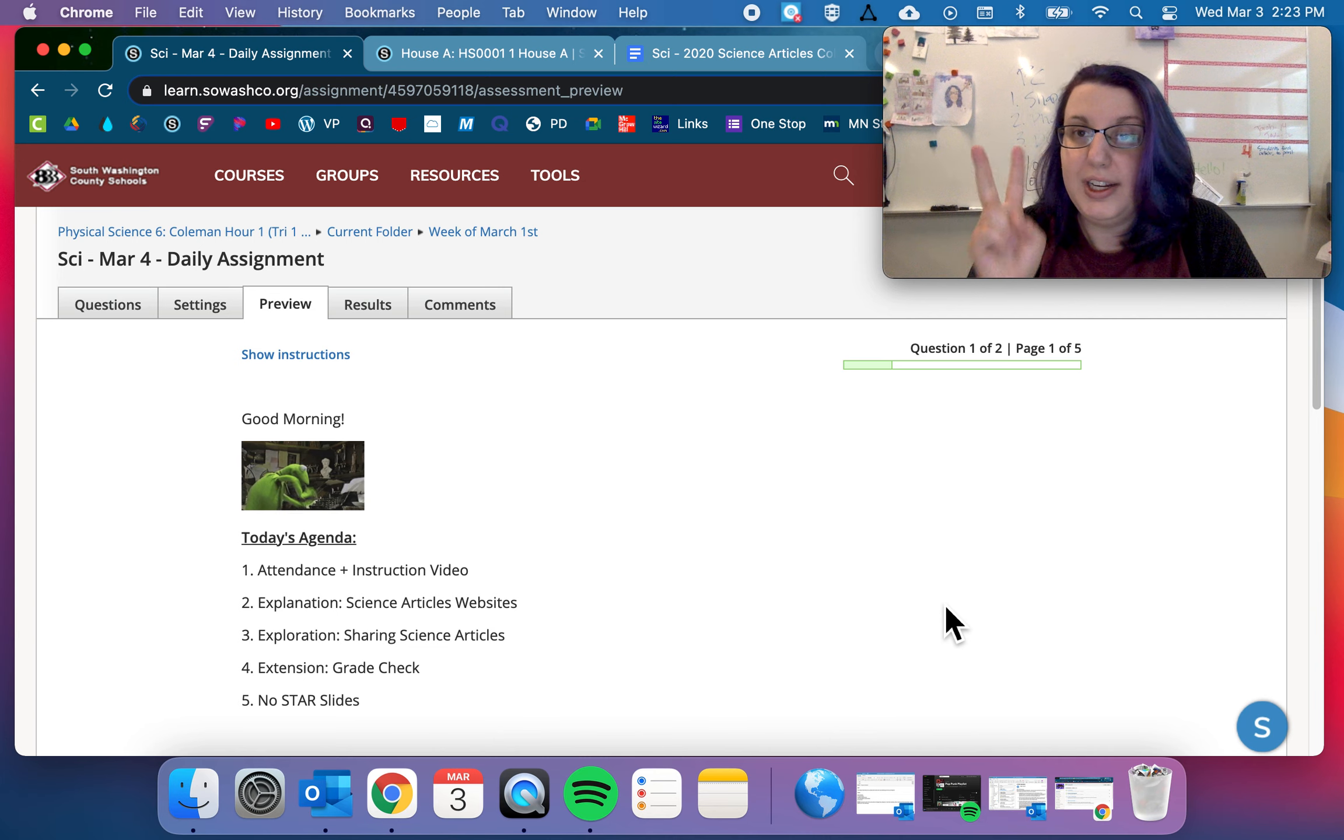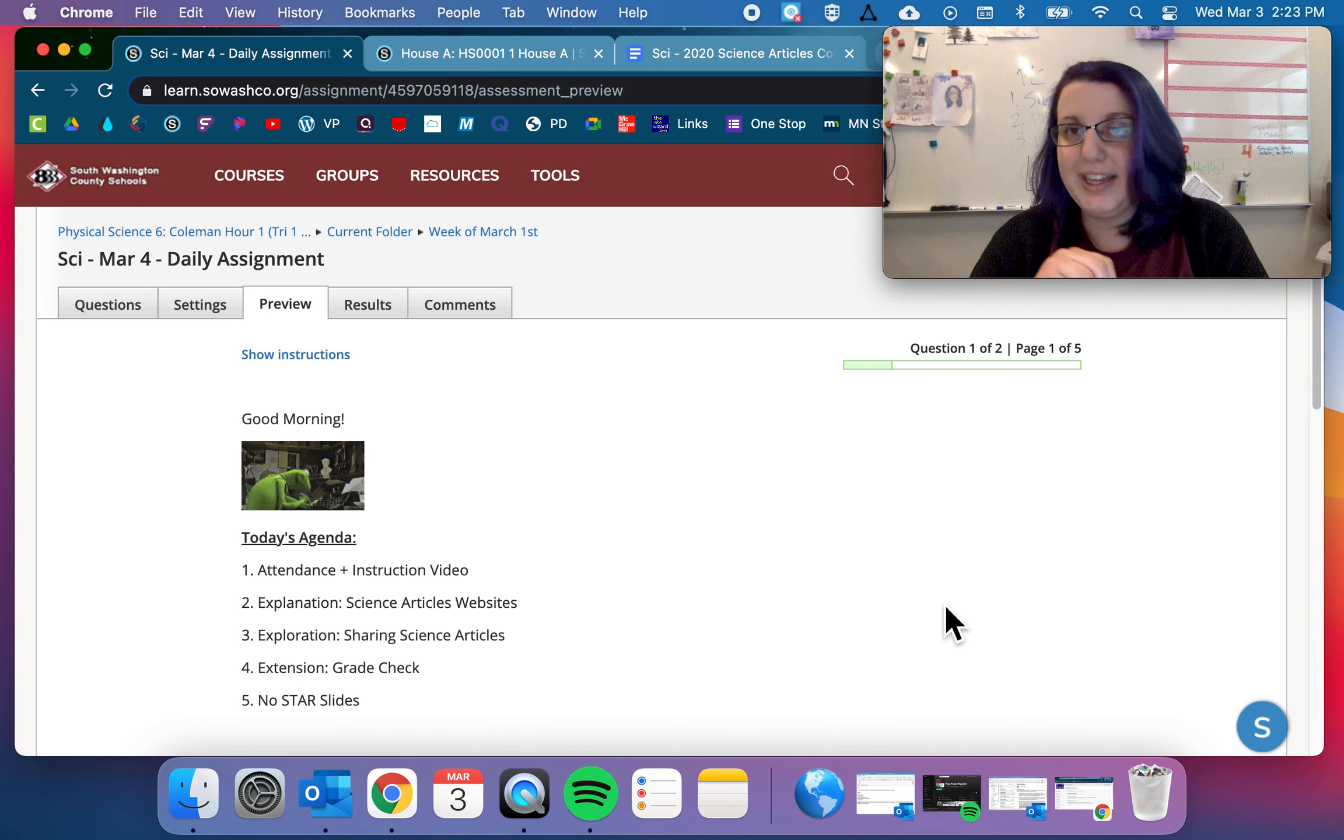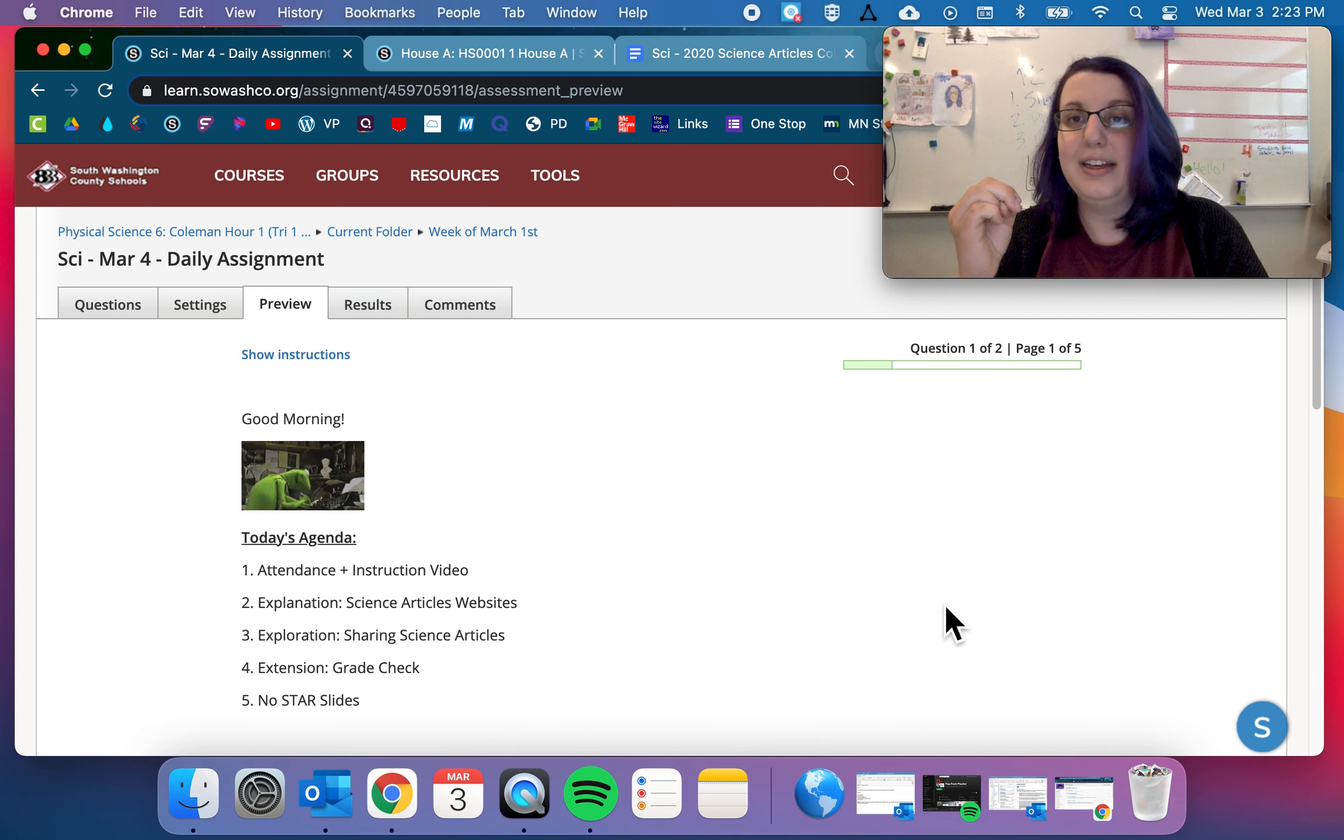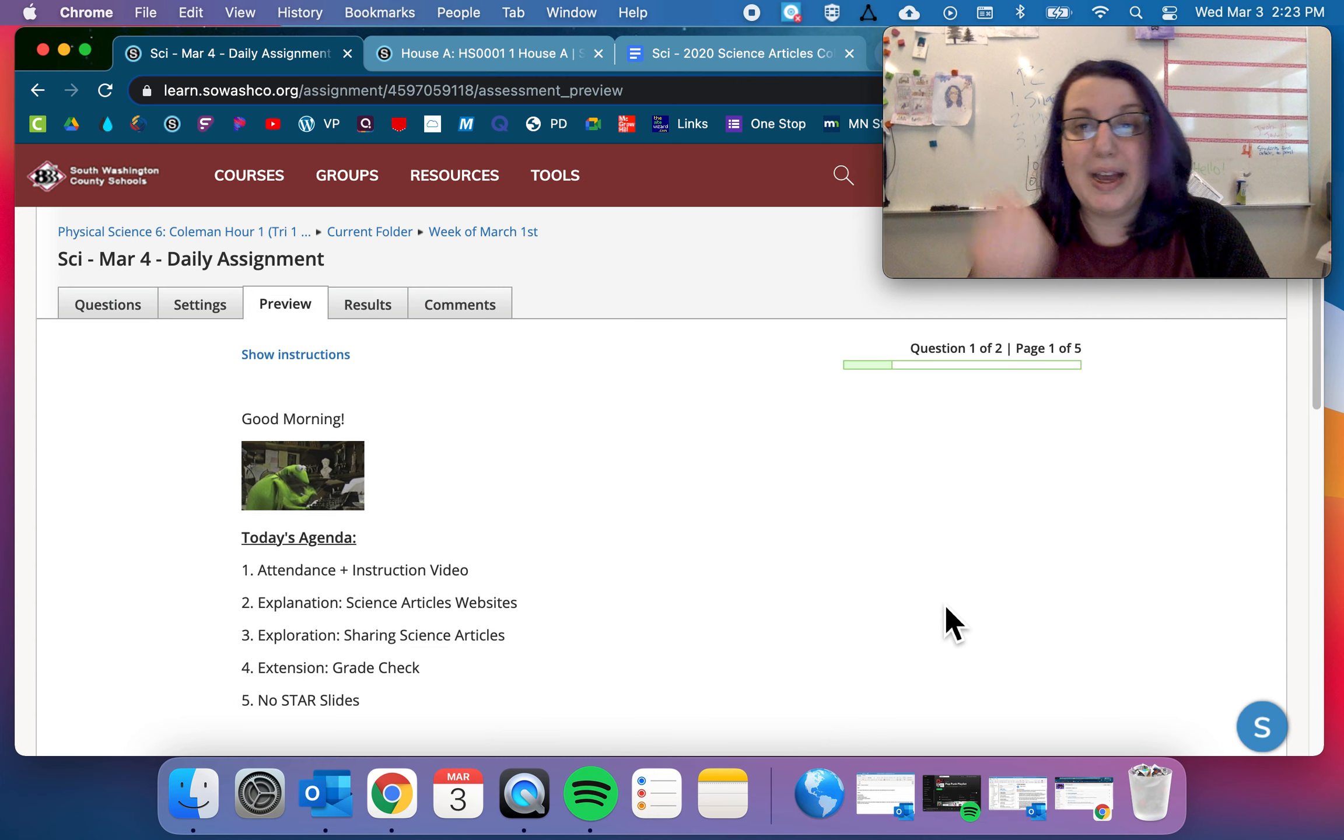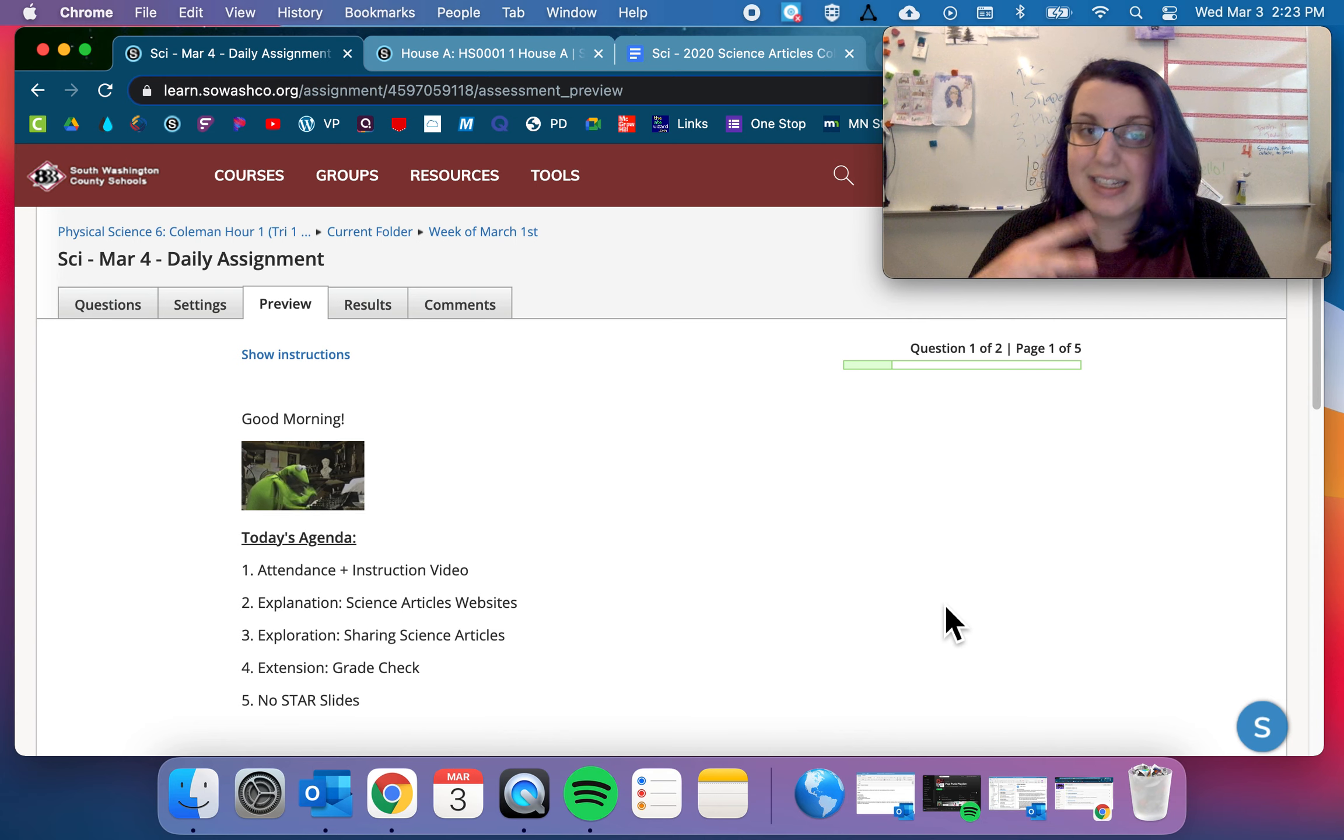Thing number two, it's almost the end of the trimester. Please check your grades. If you have any missing work, get that done. If you've noticed that something hasn't been graded yet, I'm keeping pretty on top of the grades. So that might mean that I missed it. Send me a message if something hasn't been graded yet.